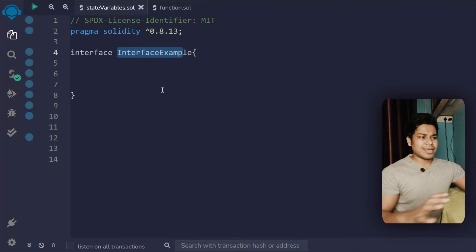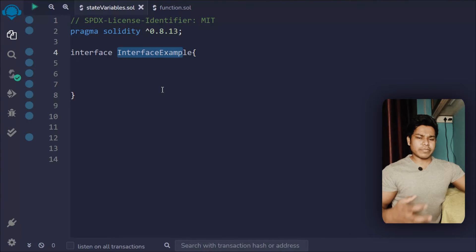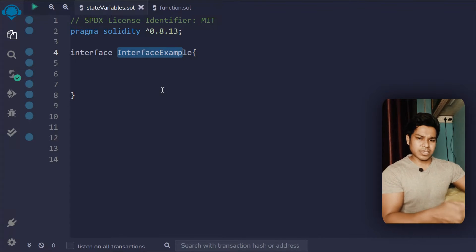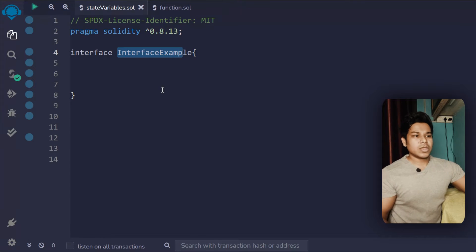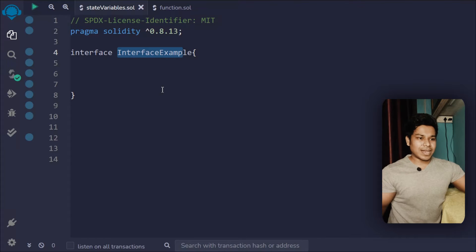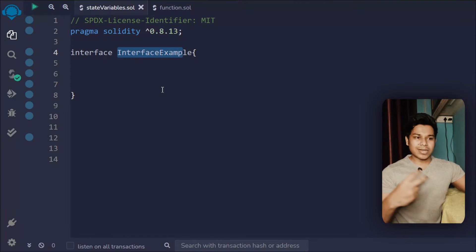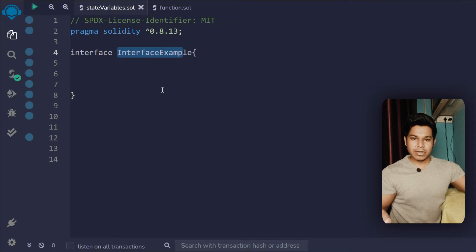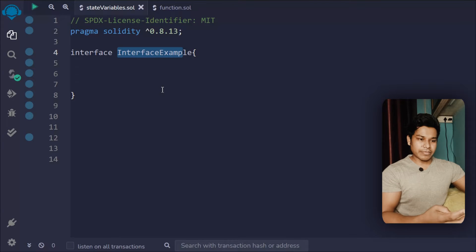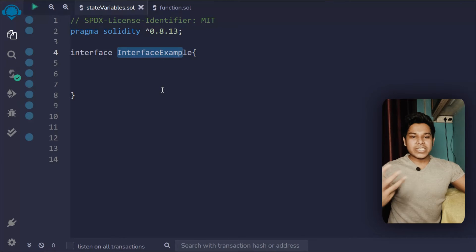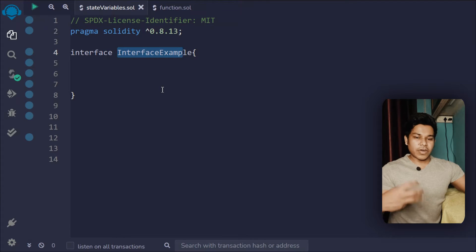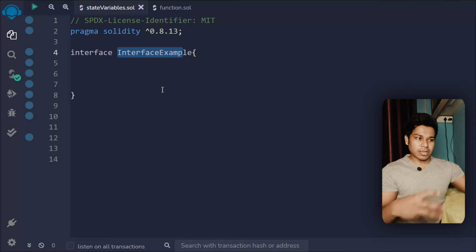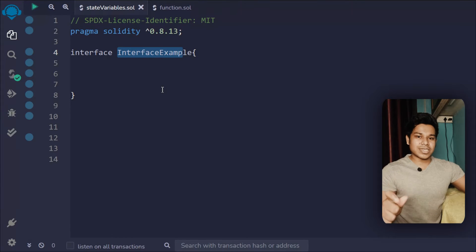There are a couple of rules you have to follow about interfaces in Solidity. You can't declare any state variable in your interface, you can't use a constructor, and you can't declare any statement functions. You can only declare functions, and those functions must be declarative.